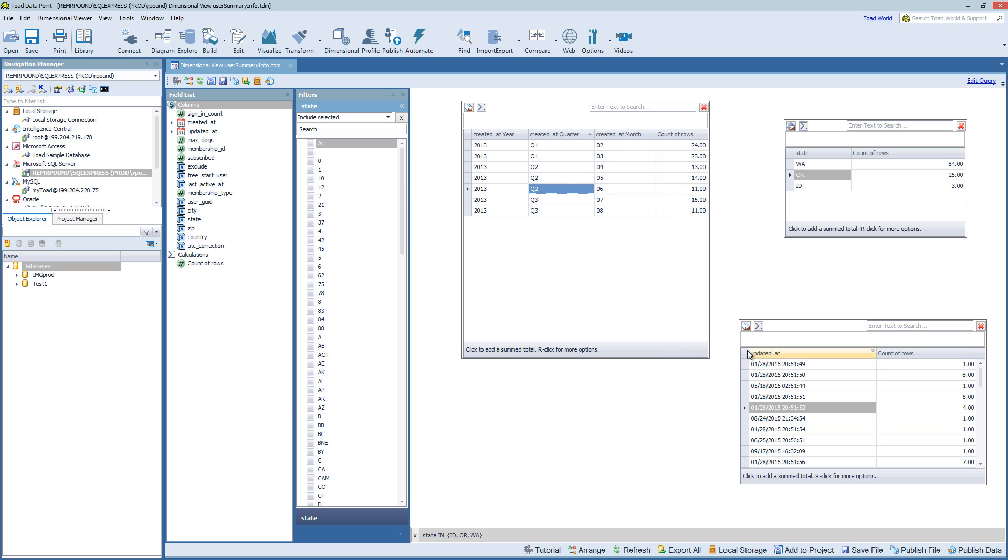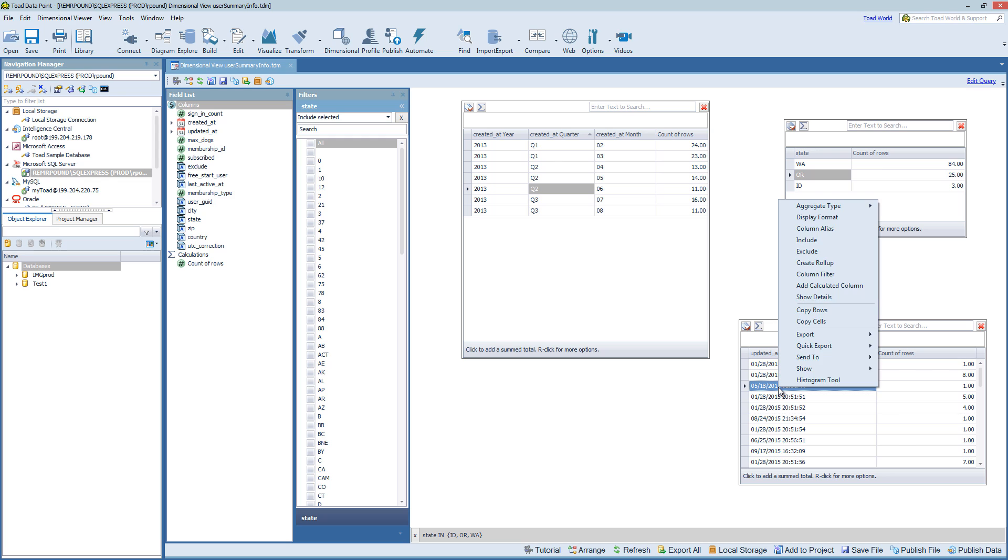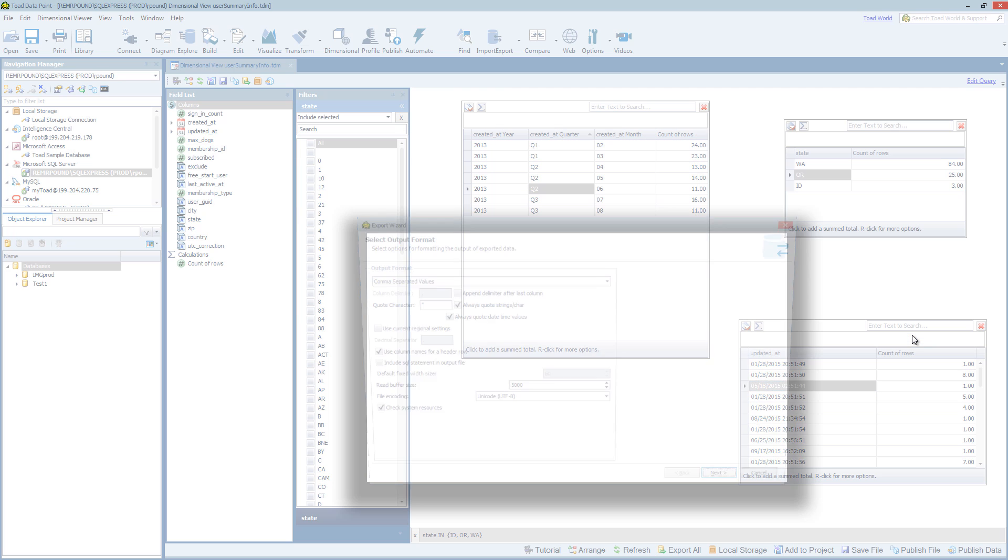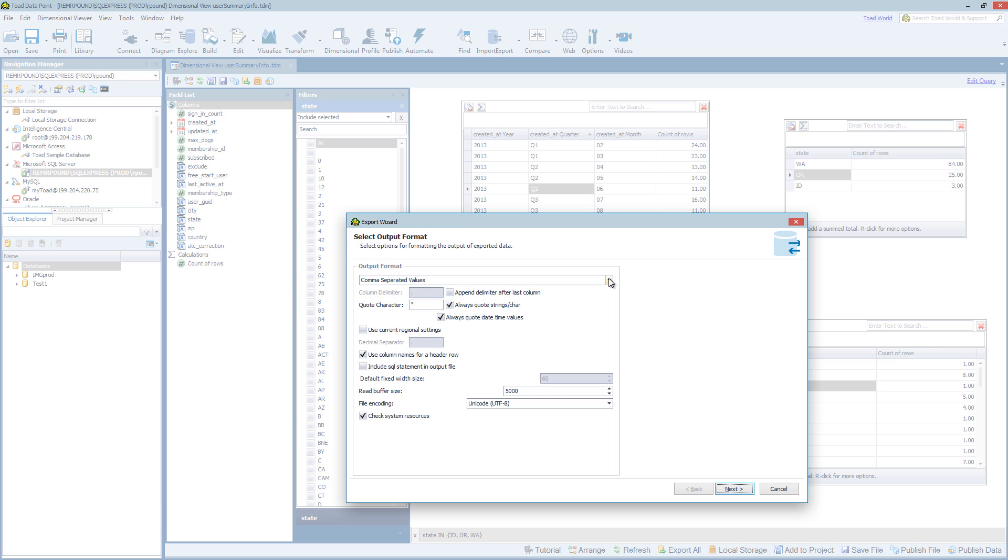But perhaps we want to export just a single table. So for that we can right click in a table. So we have several options. First we can choose export and the export wizard. And this gives you the most options for your output.